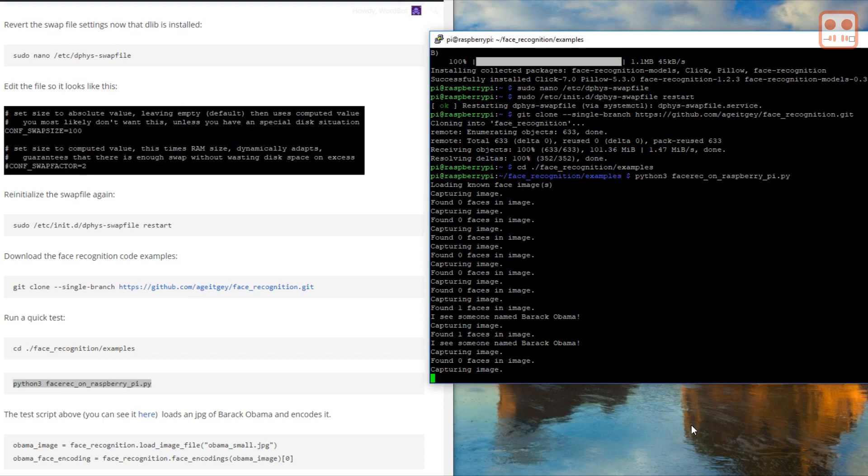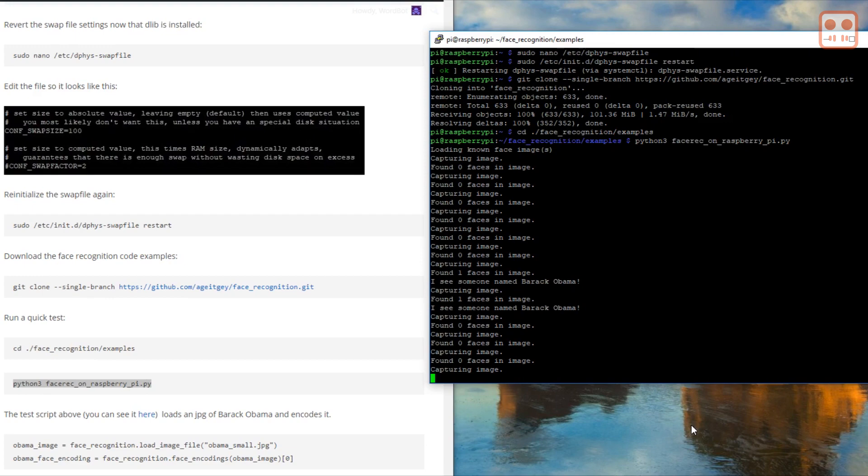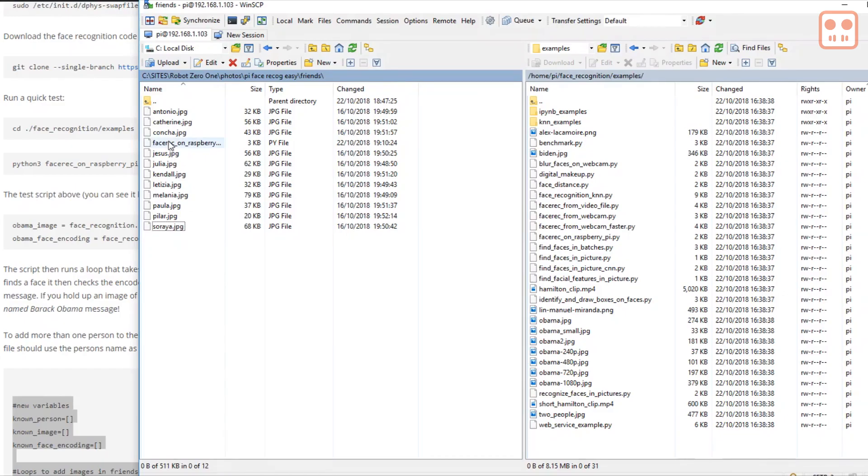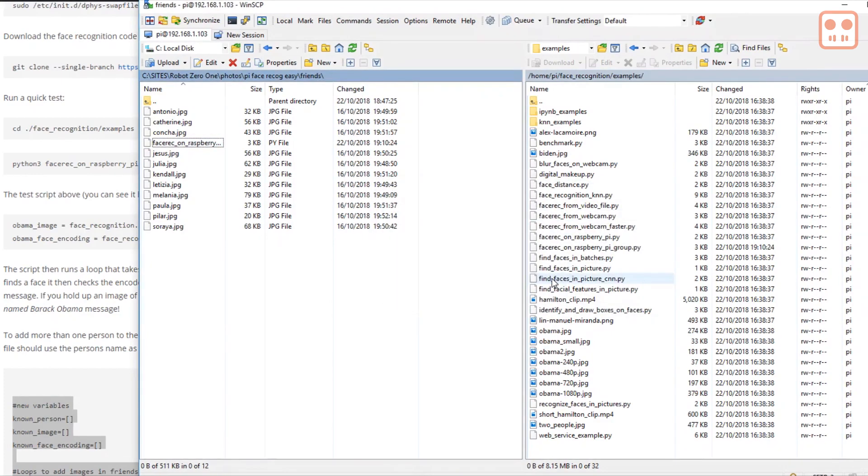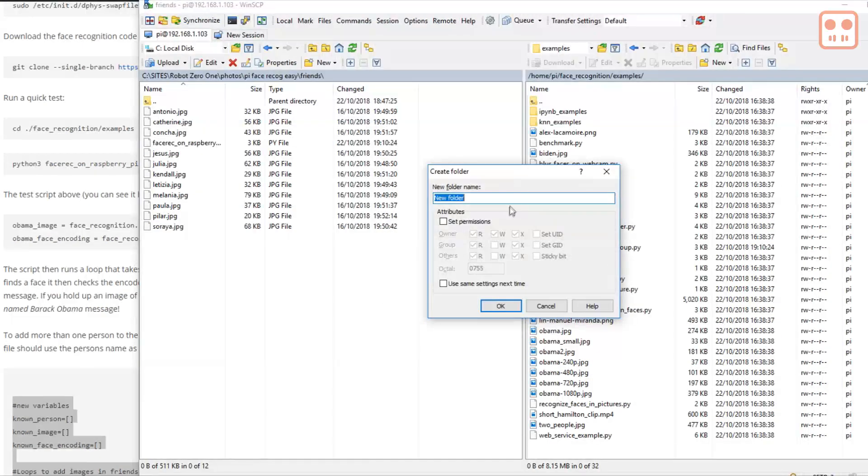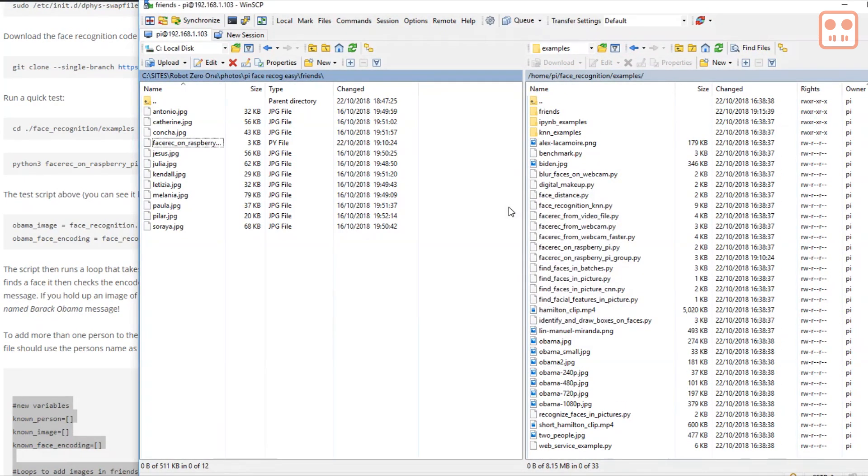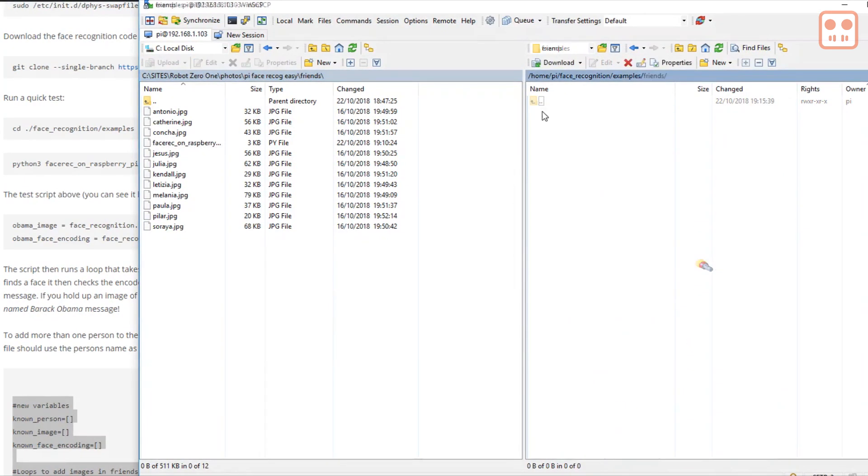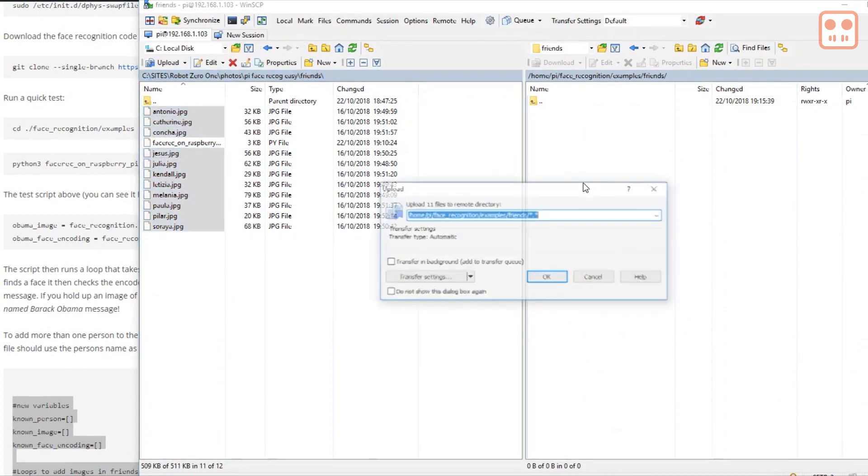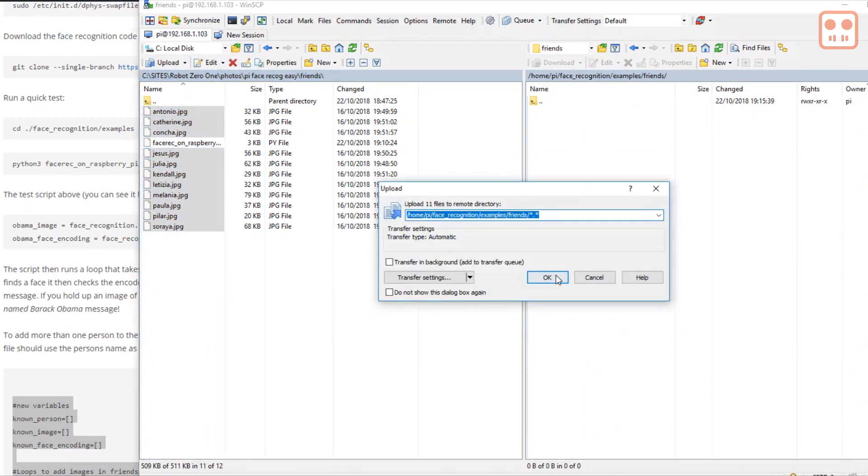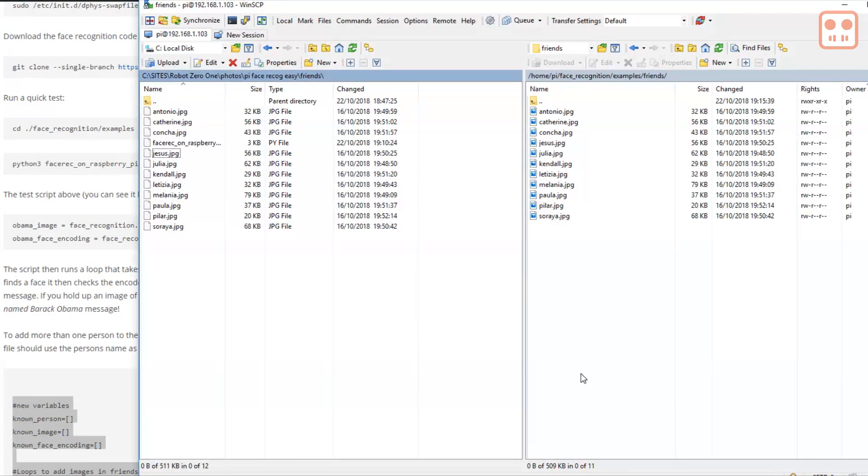Now that a basic test has been completed, let's see how we can use this system with a group of friends. Download the file in the description below and upload it to the face recognition examples folder. Then create a folder in the same directory called friends. Copy the images of your friends into this folder. I use a program called WinSCP for this.